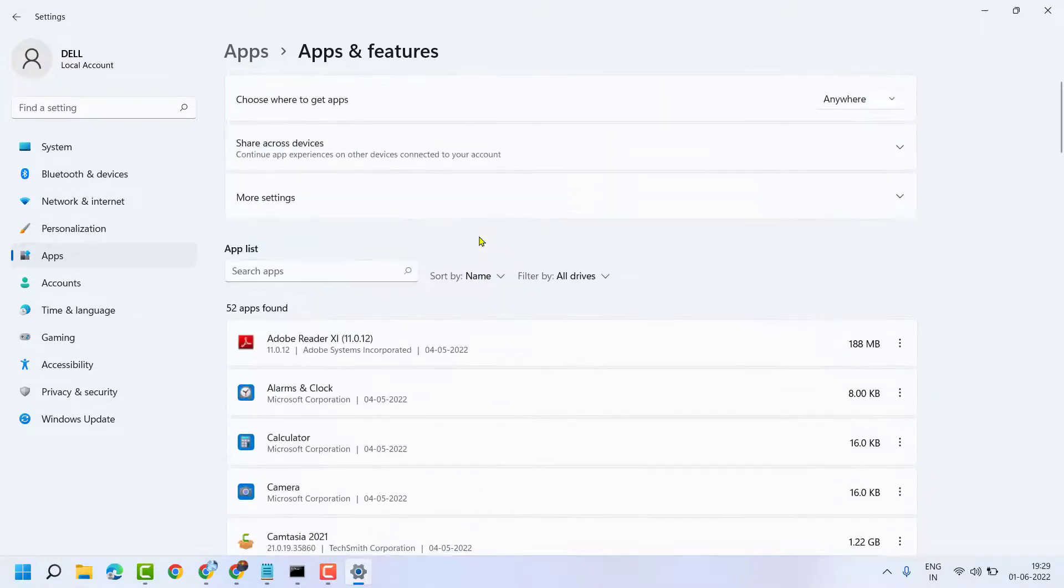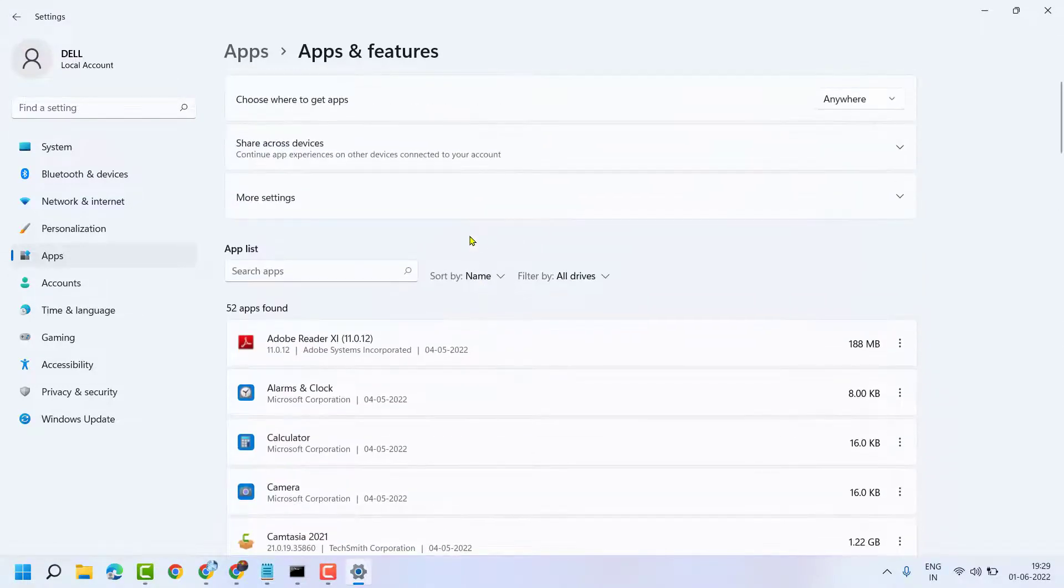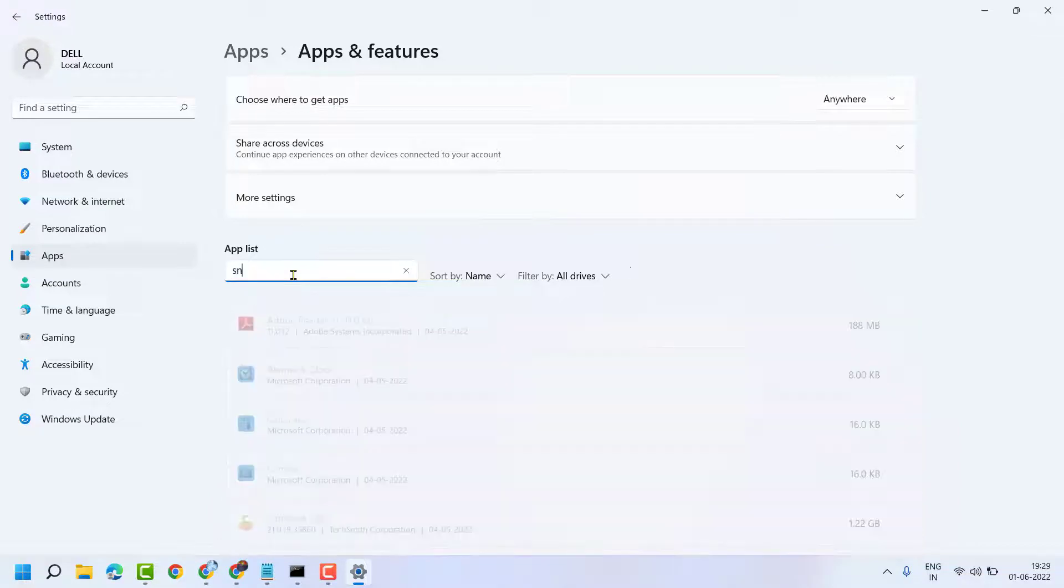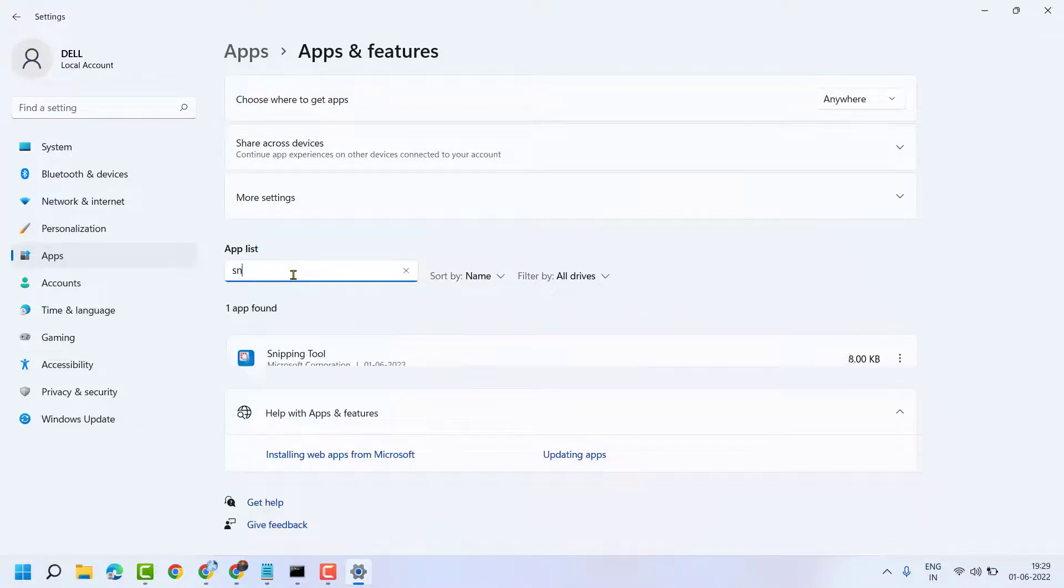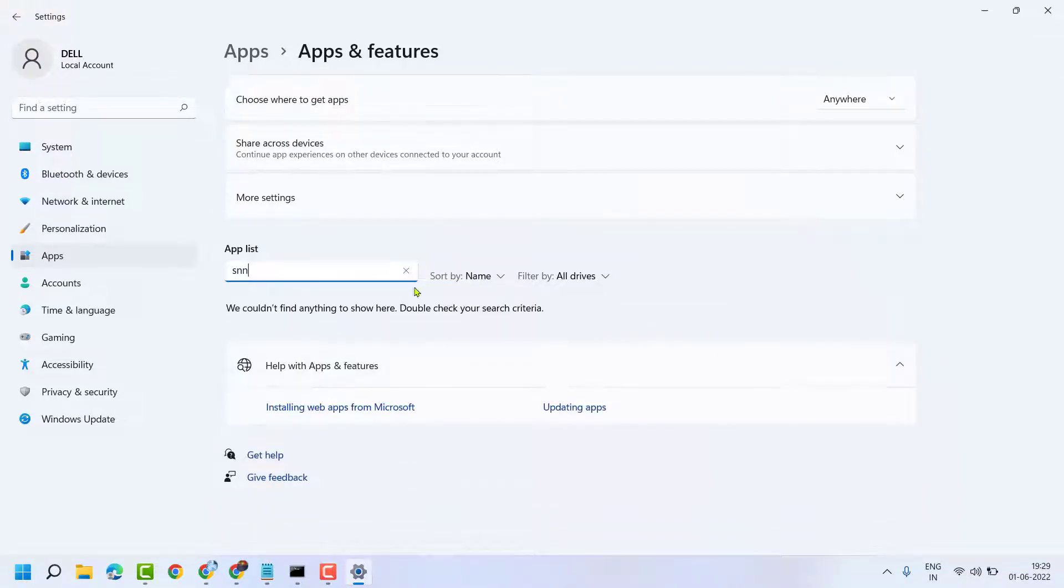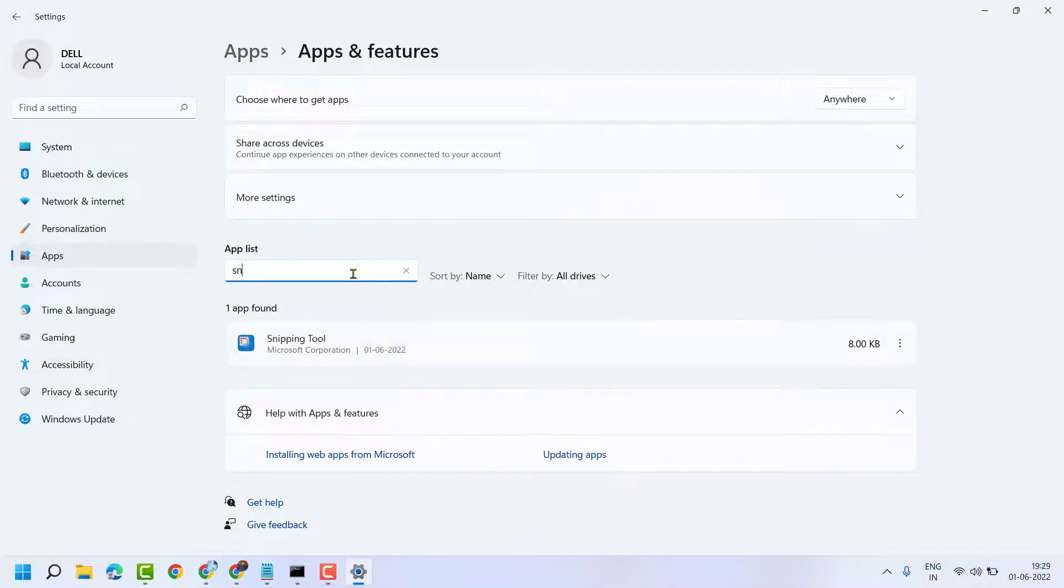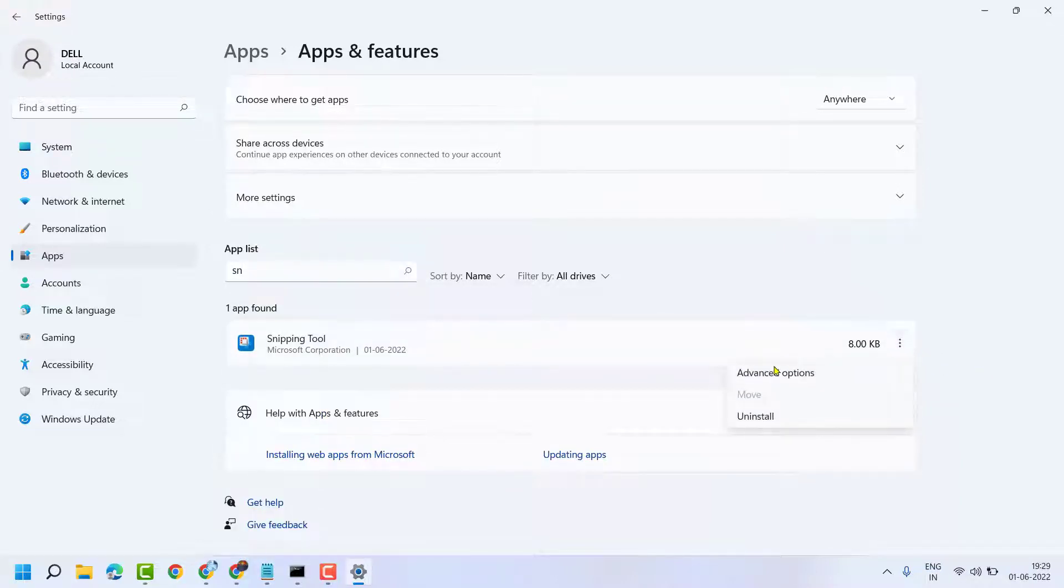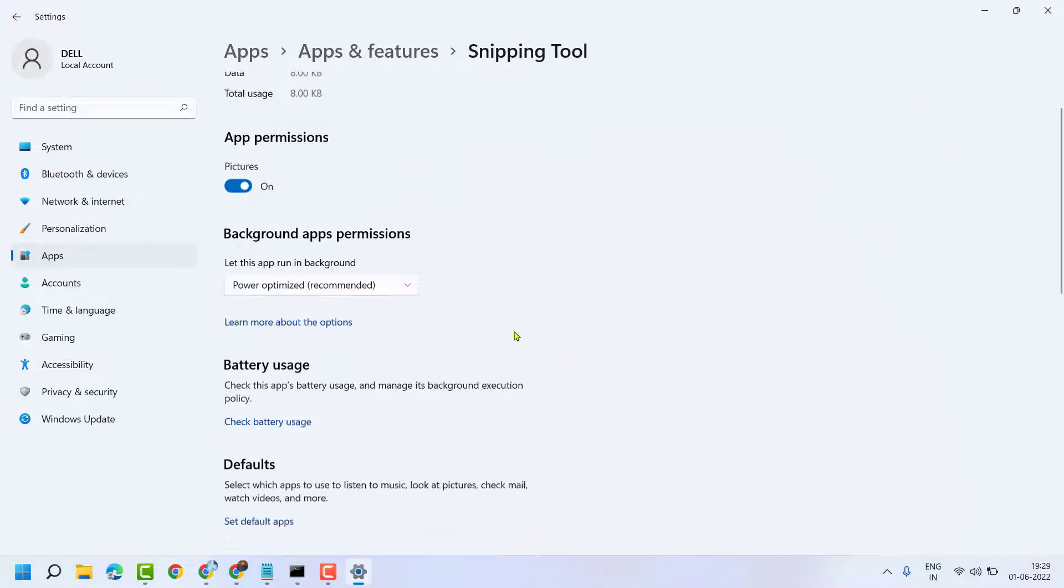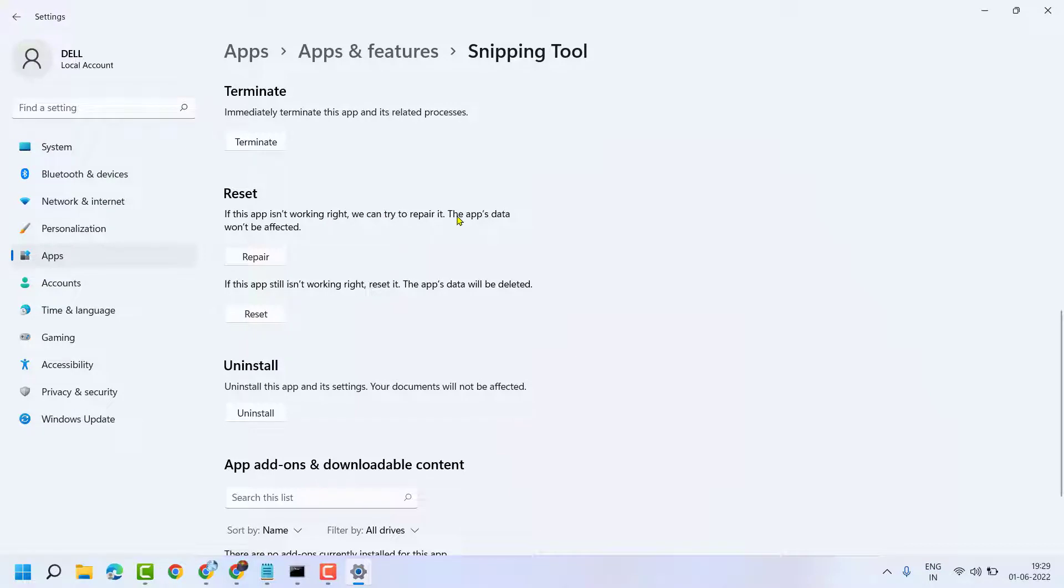Like Snipping Tool not working, click on the three dots, Advanced Options, and here you will see the Repair option. If this app isn't working right, we can try to repair it. So you have to select Repair.